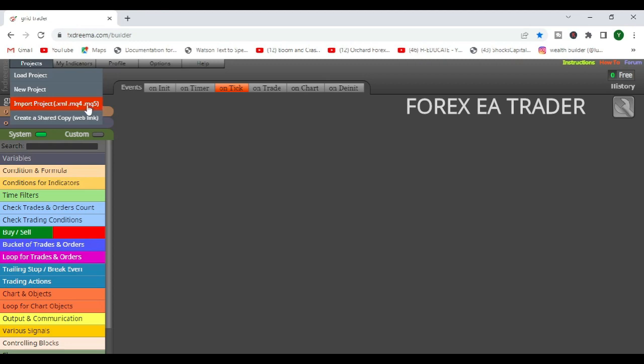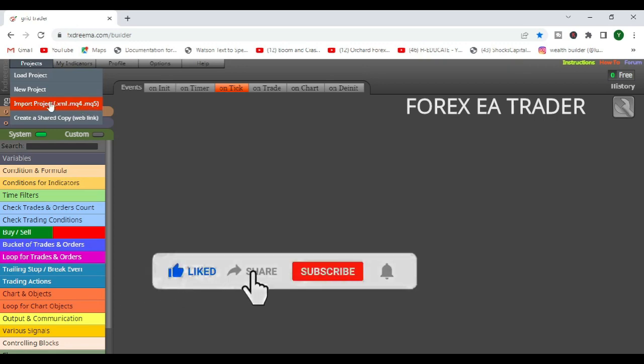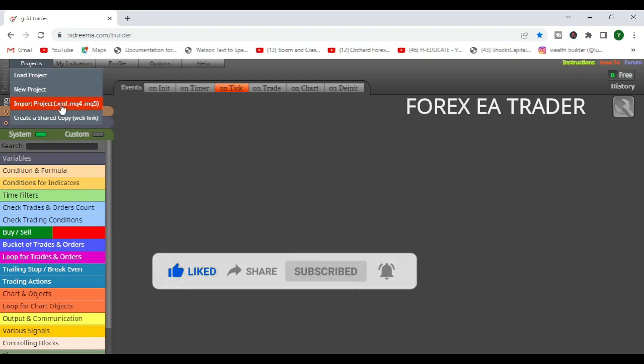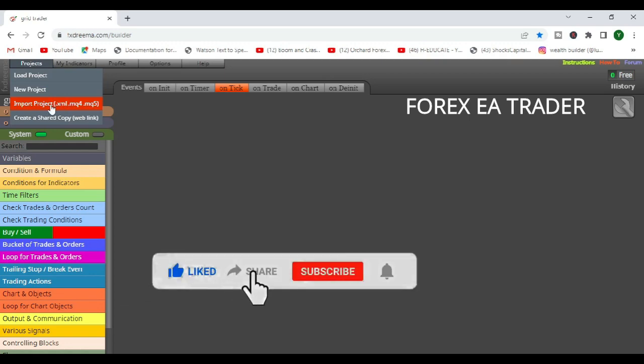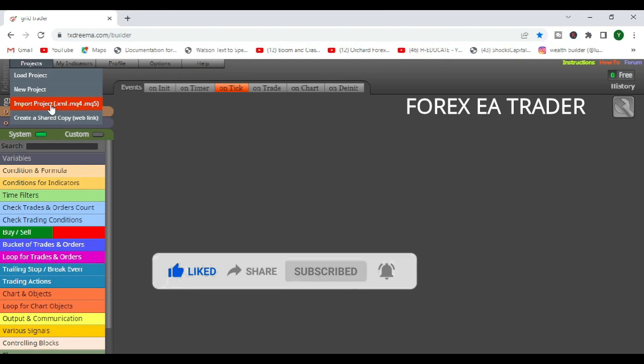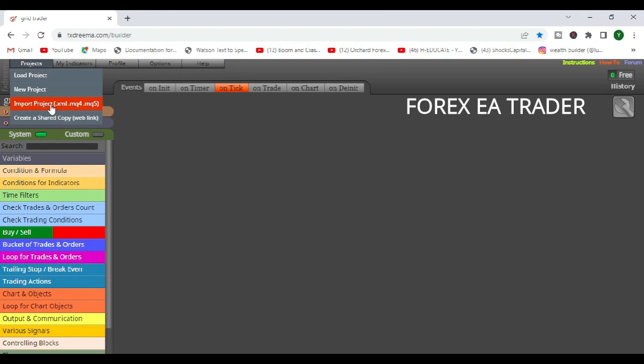What I noticed, I'll confirm again, maybe it was just that robot, but what I noticed is when you are importing projects, FX Dreamer only responds or allows you to import code that was made by FX Dreamer in the first place.